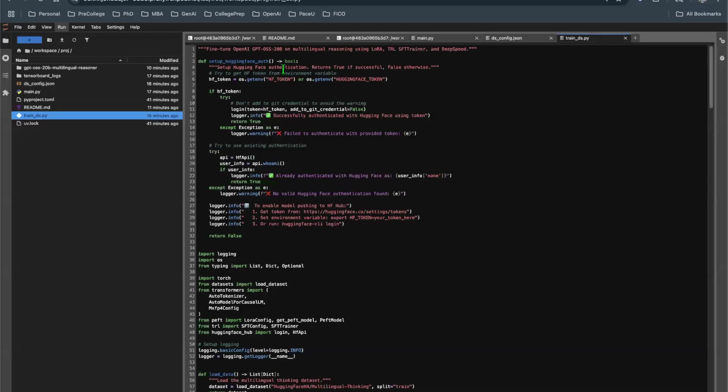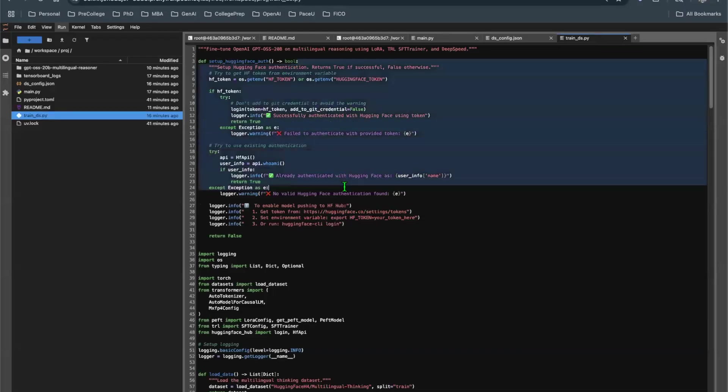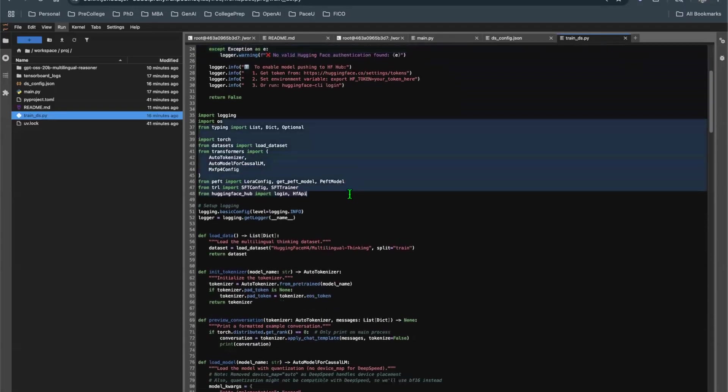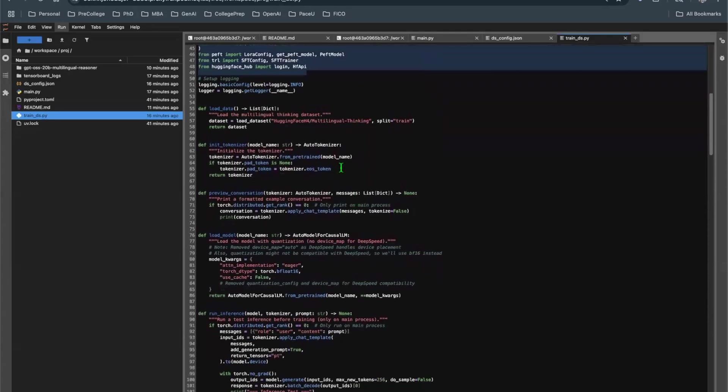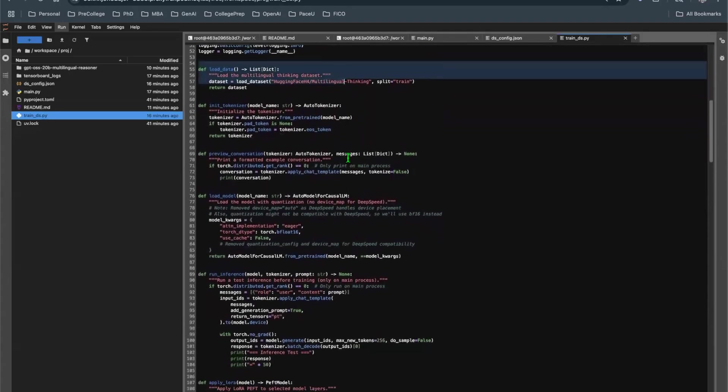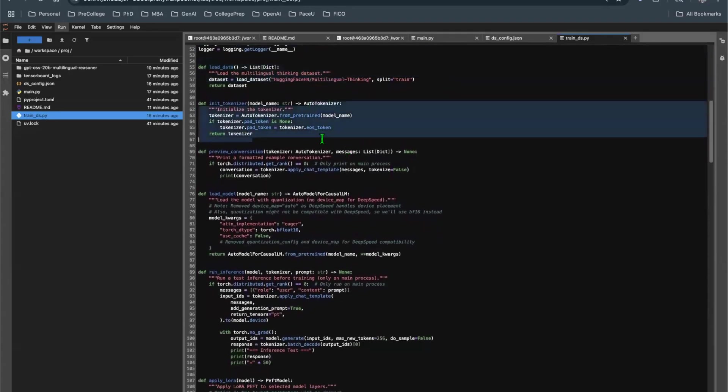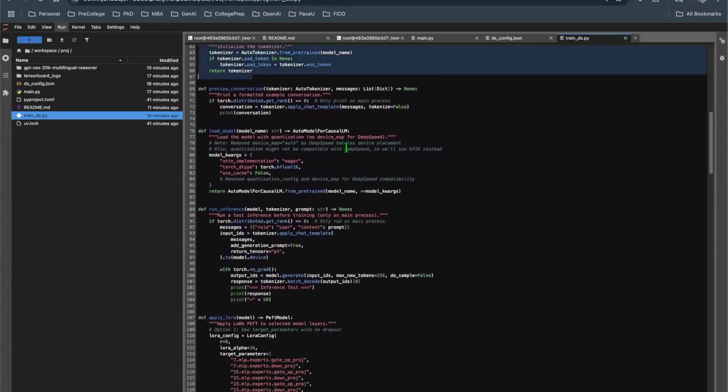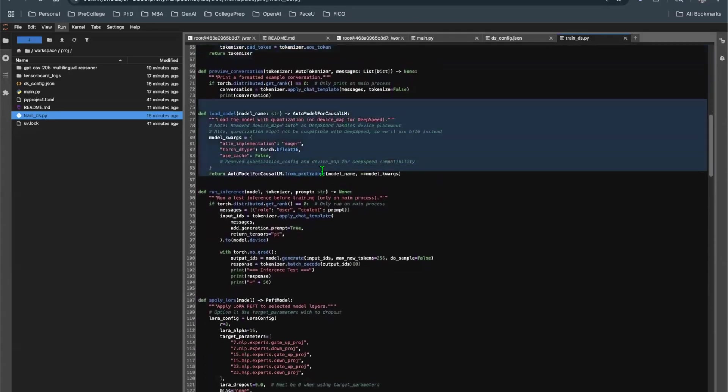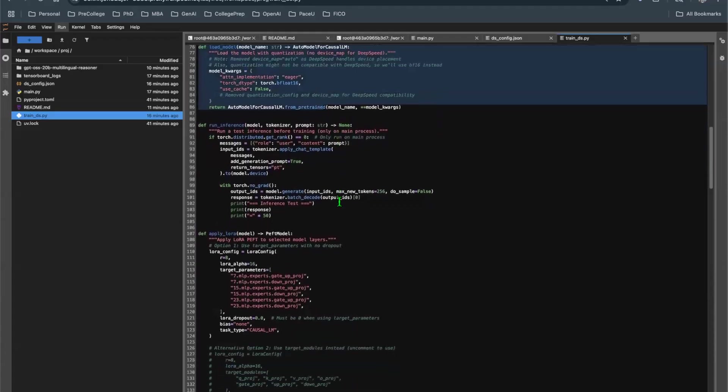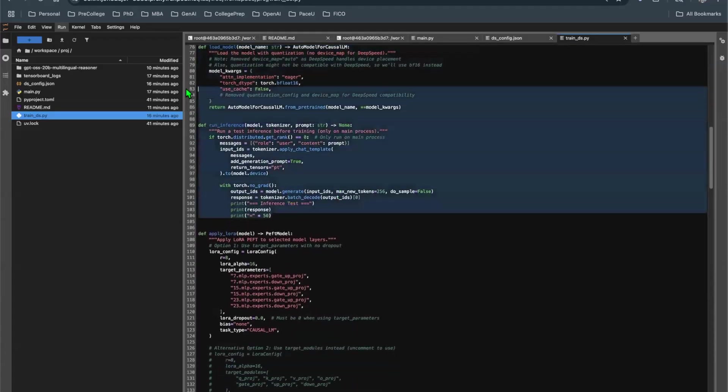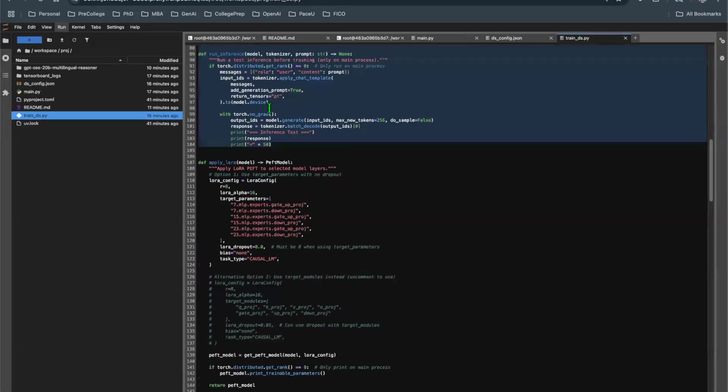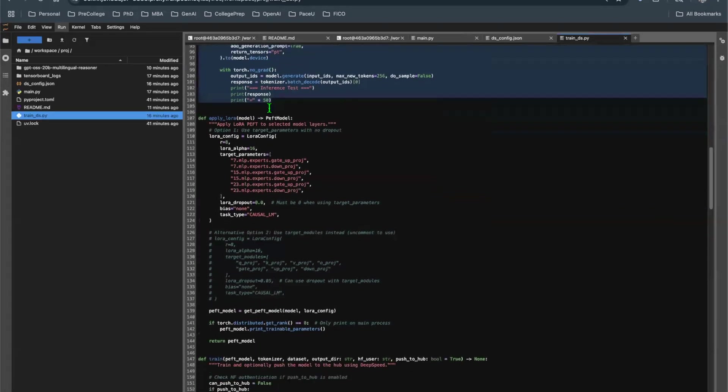We're going to authenticate Hugging Face because we're going to load model, push model there, import a couple of important packages, and then we're going to load the data, initialize tokenizer, load the model, and then we can then pretty much run the inference. That gives you all the basic setup so that you can have a model and you can start running it.